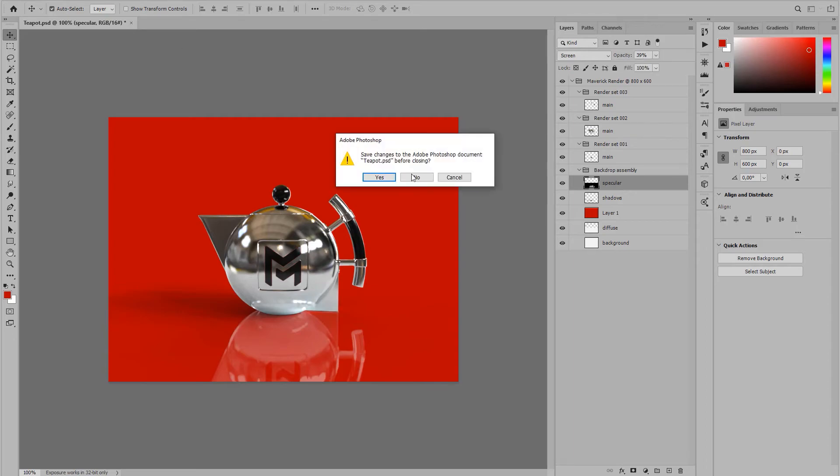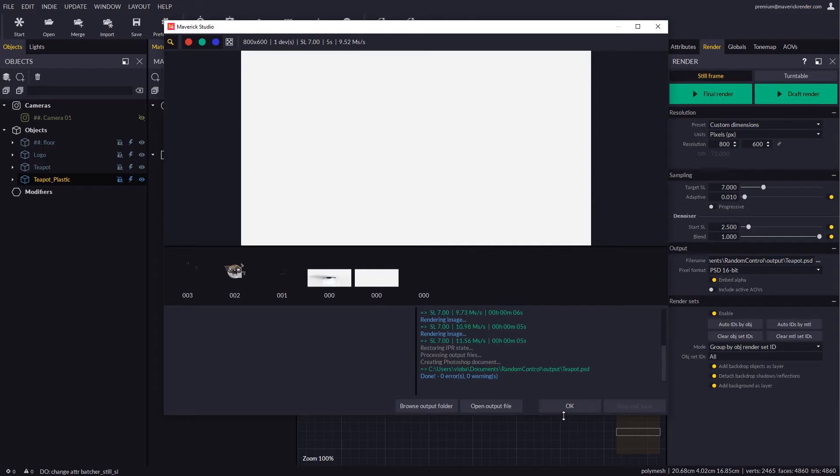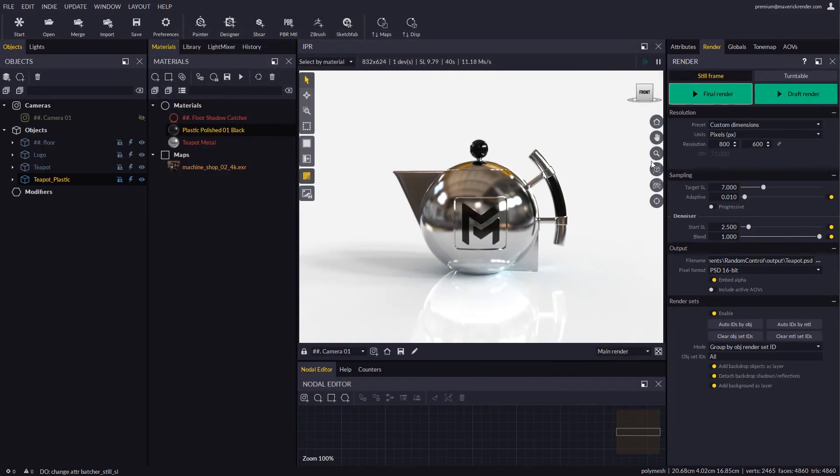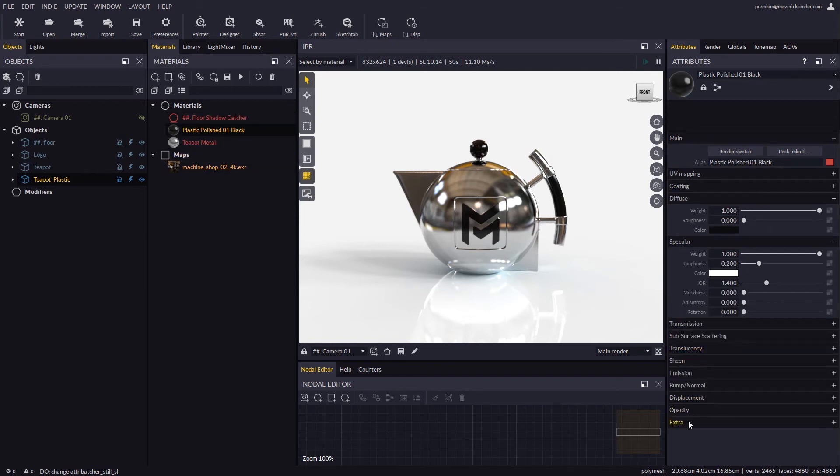Now let's see how to do per material render sets. In the extra rollup of each material we will find render set IDs. We will assign a different ID for each material.